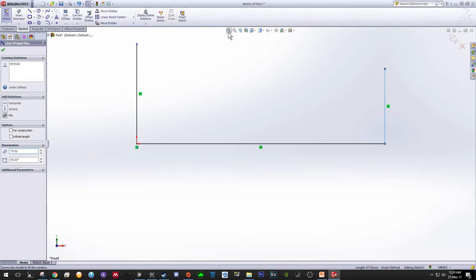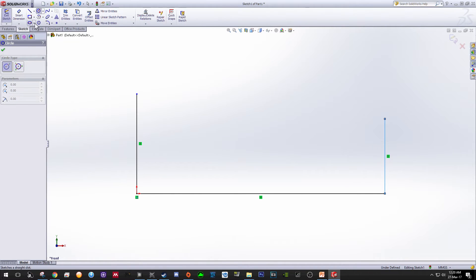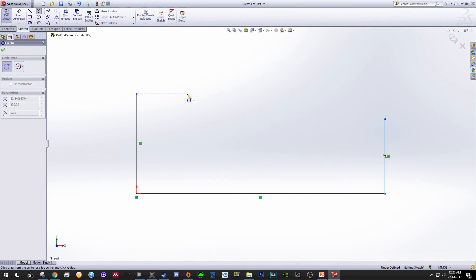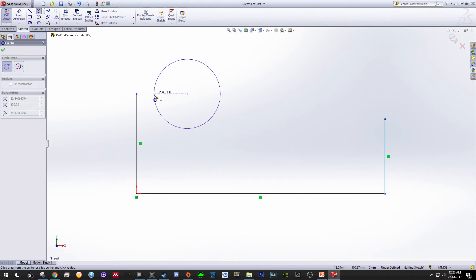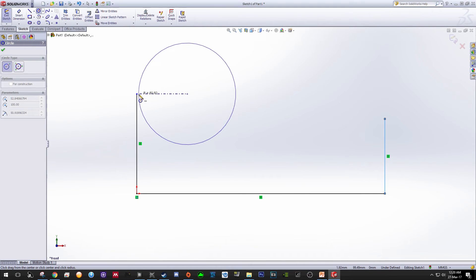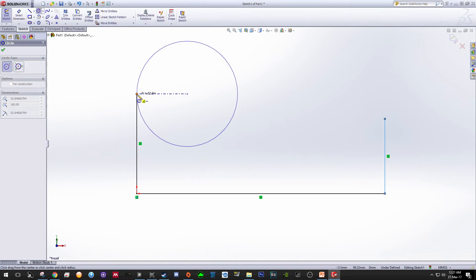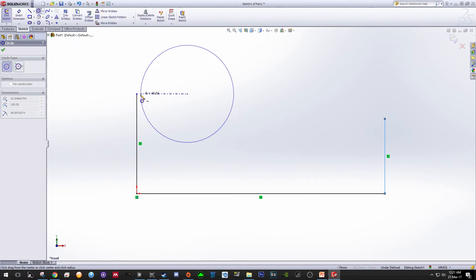Then click Fit Preview. Now we want to draw a circle. Click the Circle task and click over here to create the origin, then extend the circle until it reaches this point. You can see that this circle over here is turning orange, meaning that this circle will become tangent with this point.